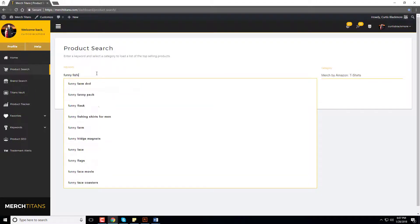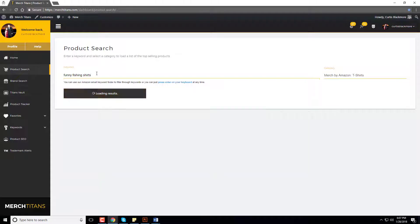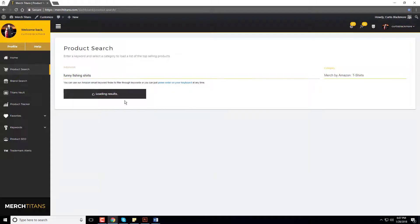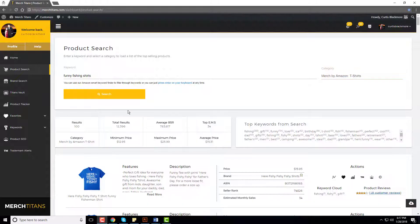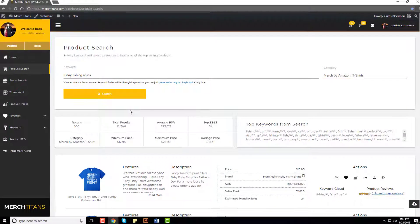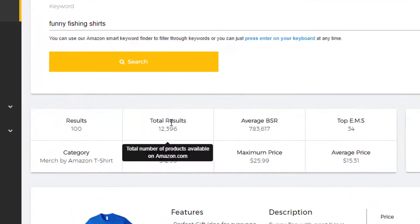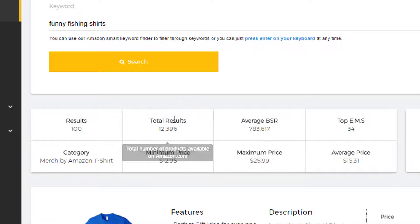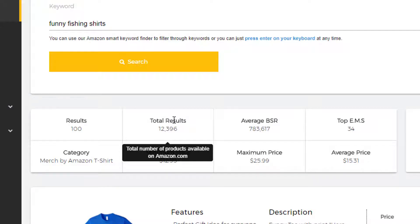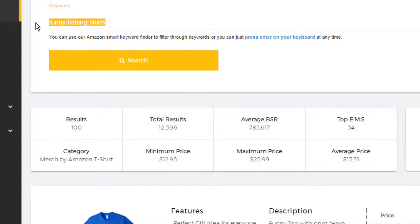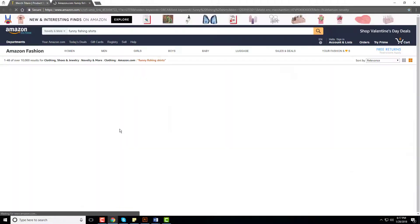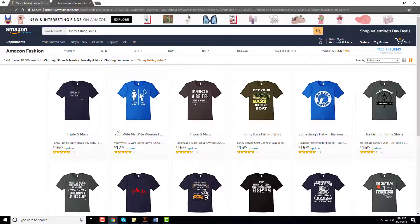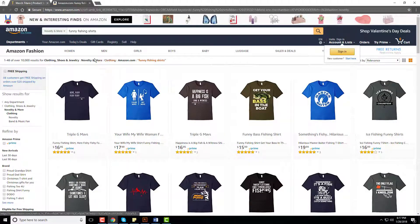Give that a few seconds to load the results. Okay, so now that we have the results loaded, let me explain these new fields. We have total results and average BSR, and both of these are new. Basically, total results is the total number of products available on Amazon.com using this keyword.